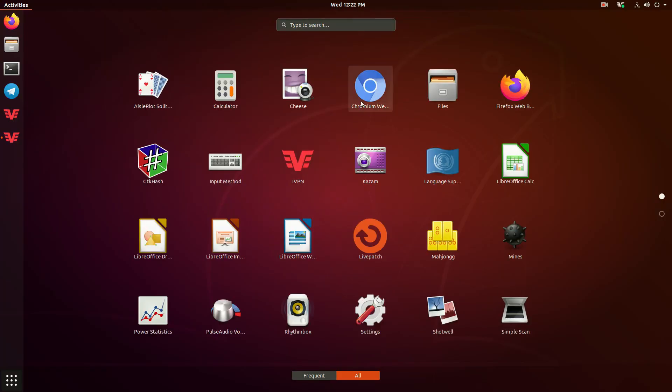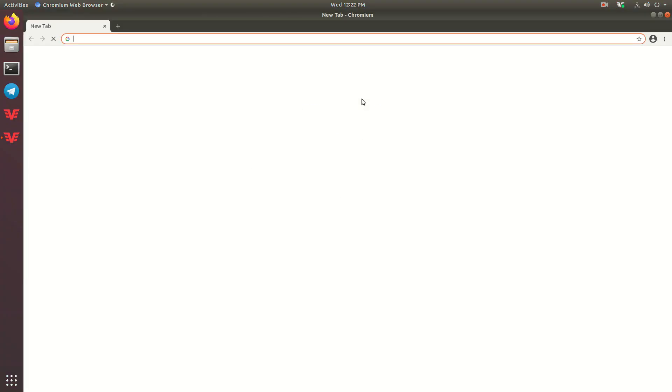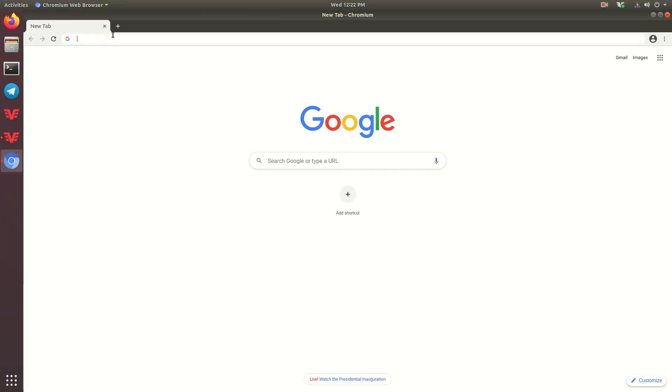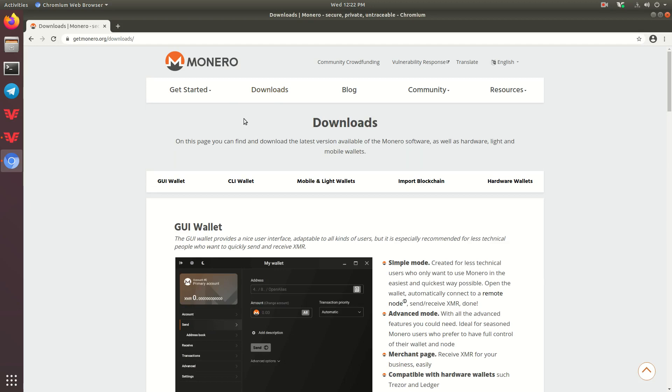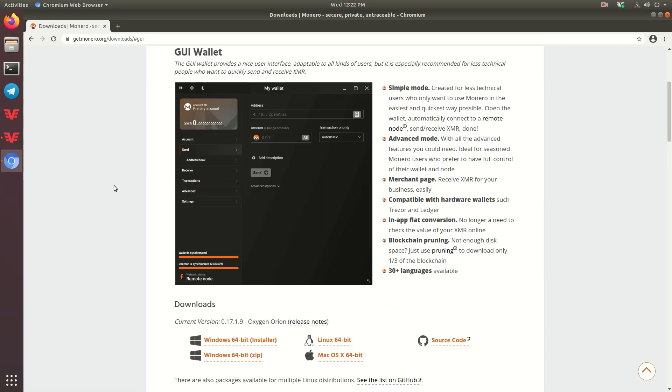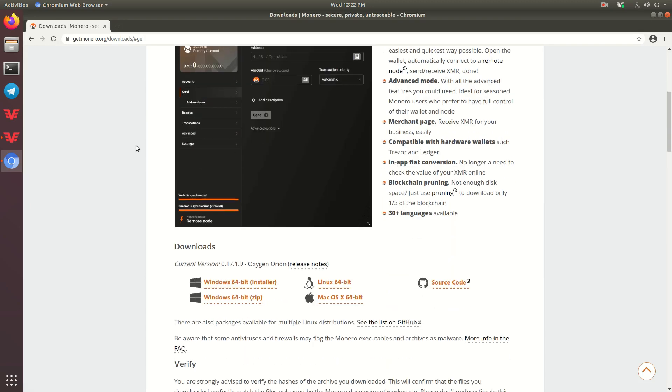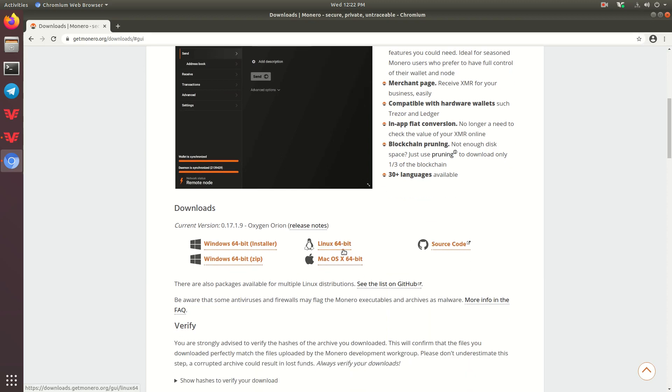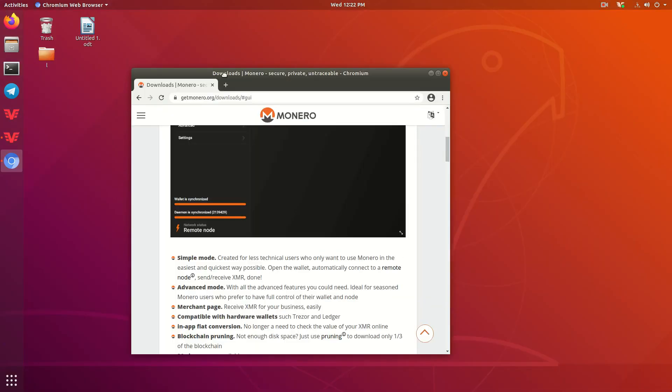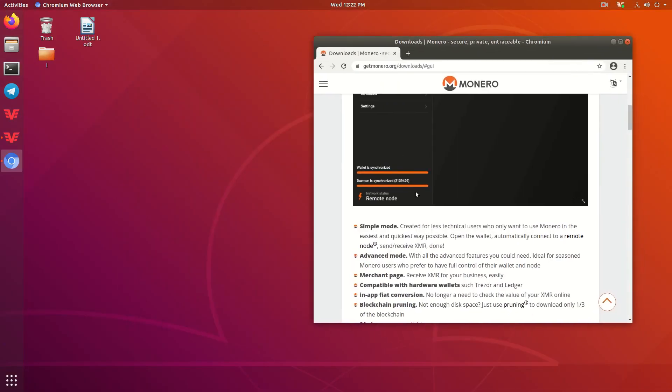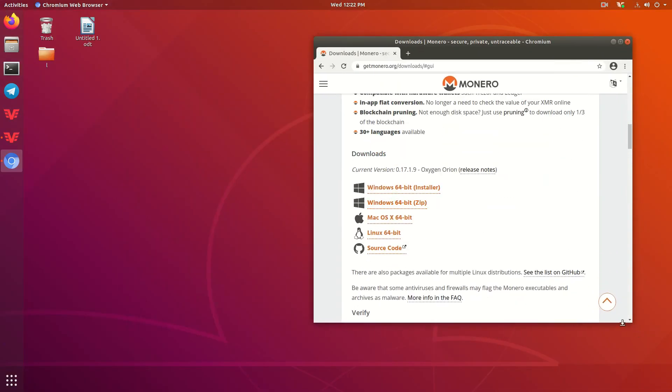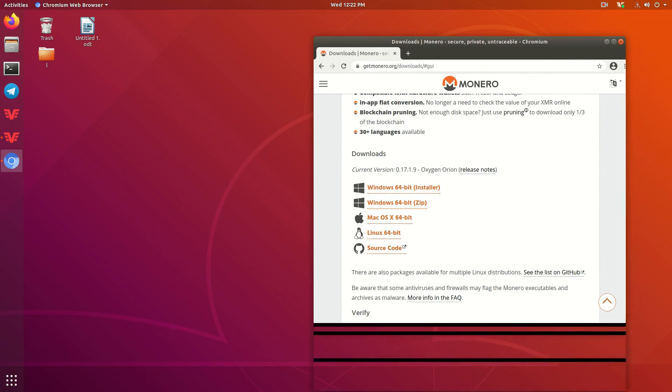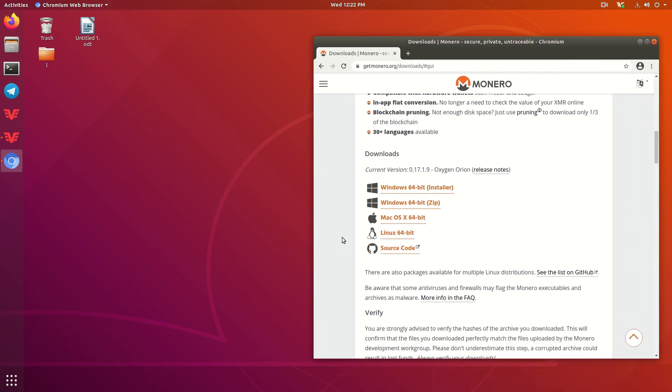Once we have that, we're going to go ahead and go to getmonero.org. So we're going to go to the Downloads tab, then the GUI wallet tab, and then we're going to press Linux 64-bit. Now, I've already downloaded this in preparation for this video, but it's going to take a second to download. I think it's around 150 megabytes at time of recording.